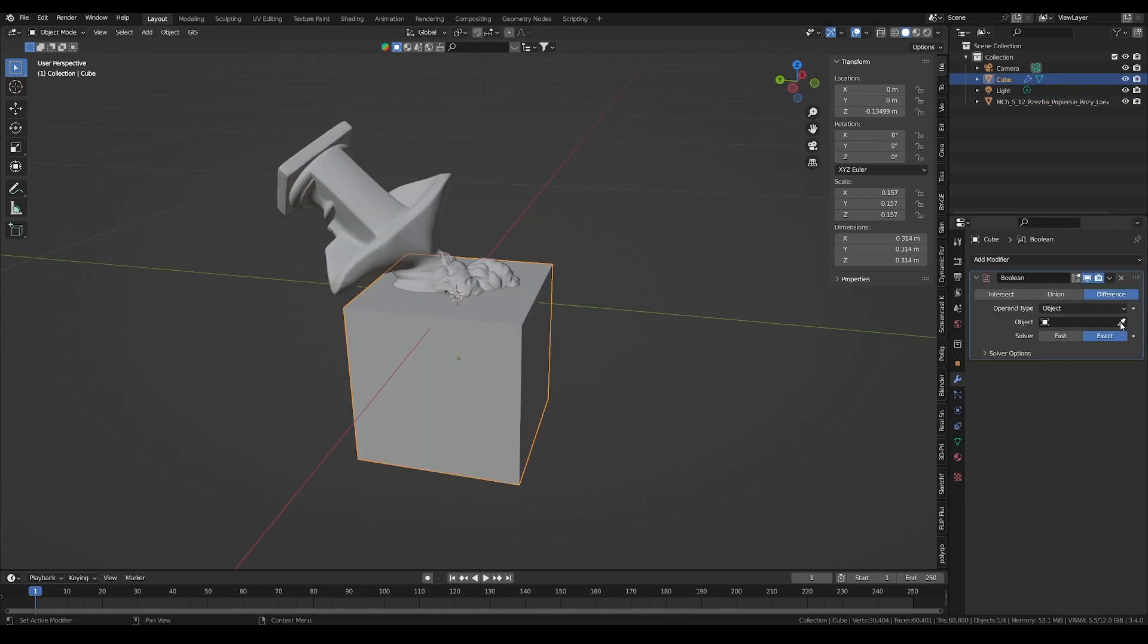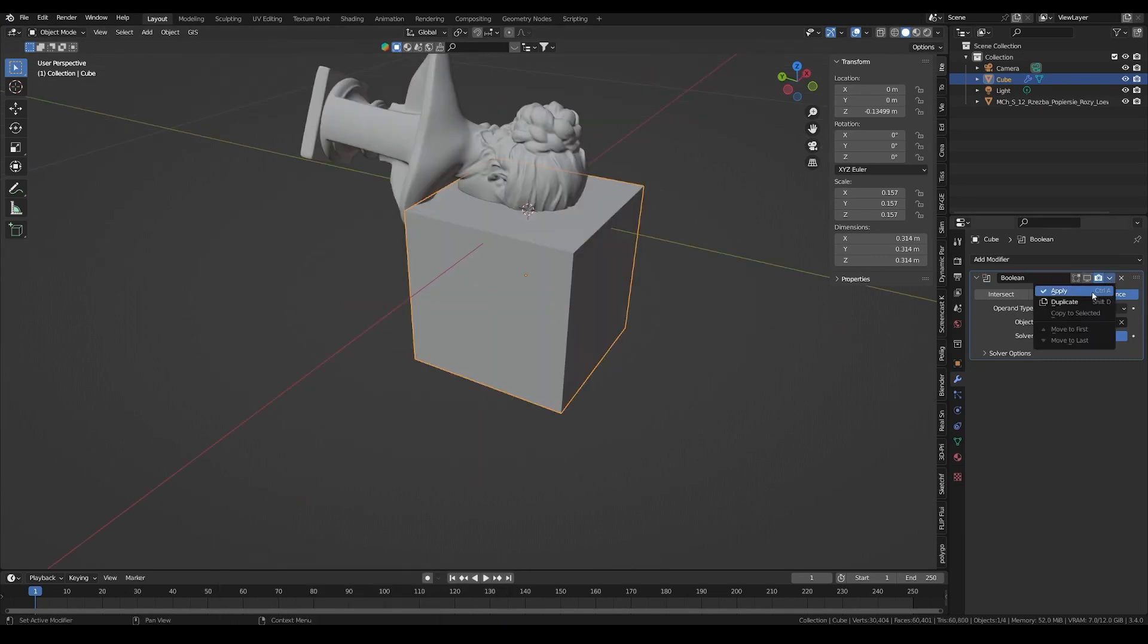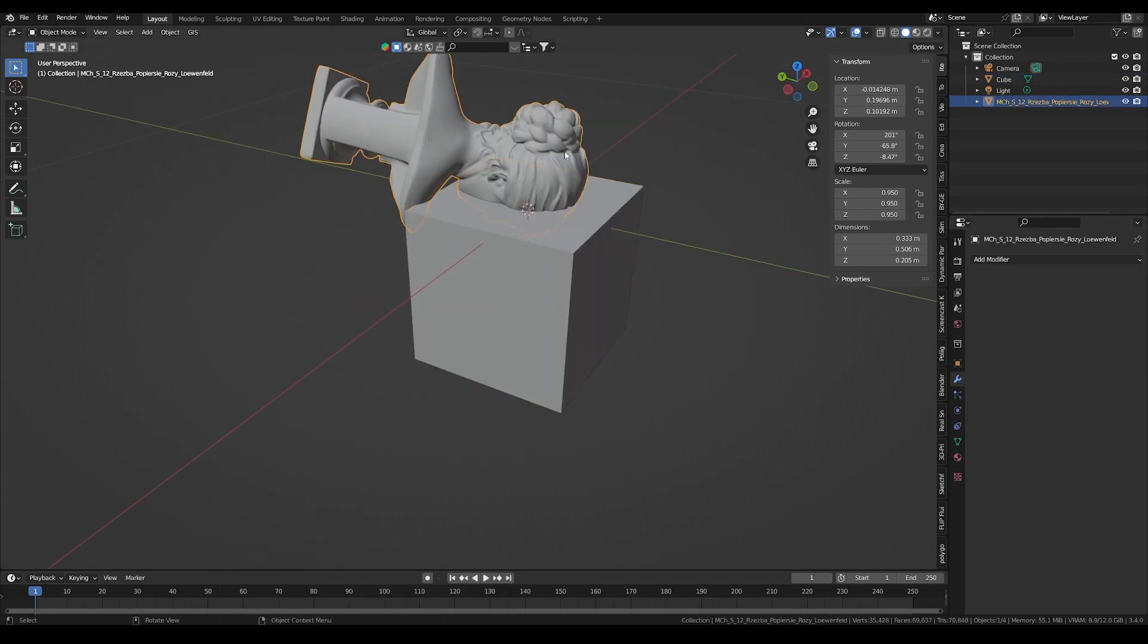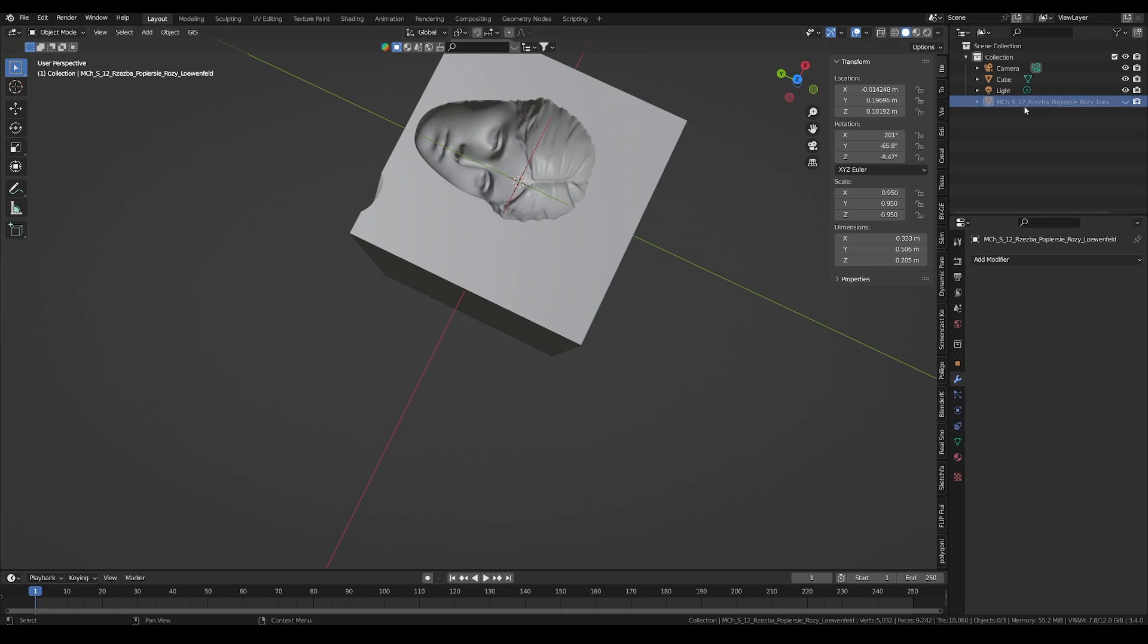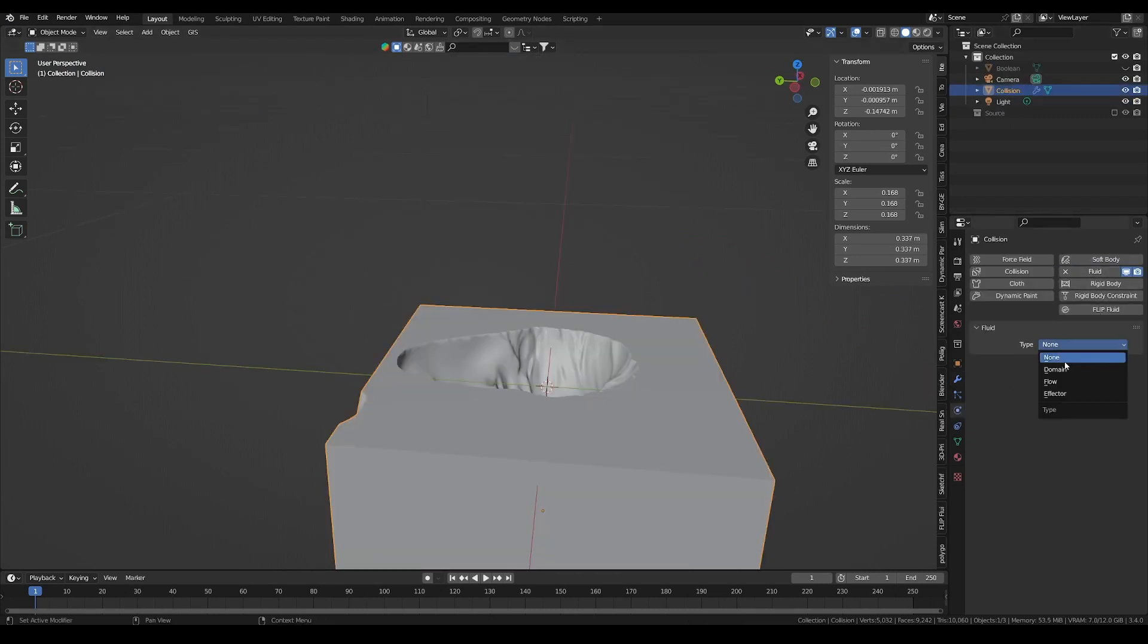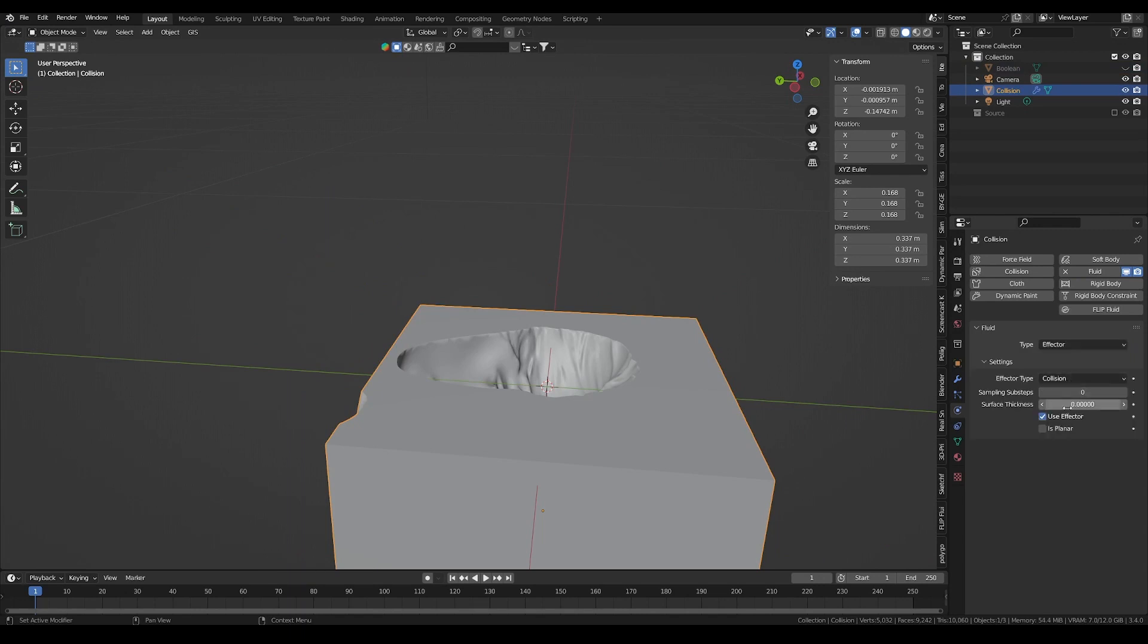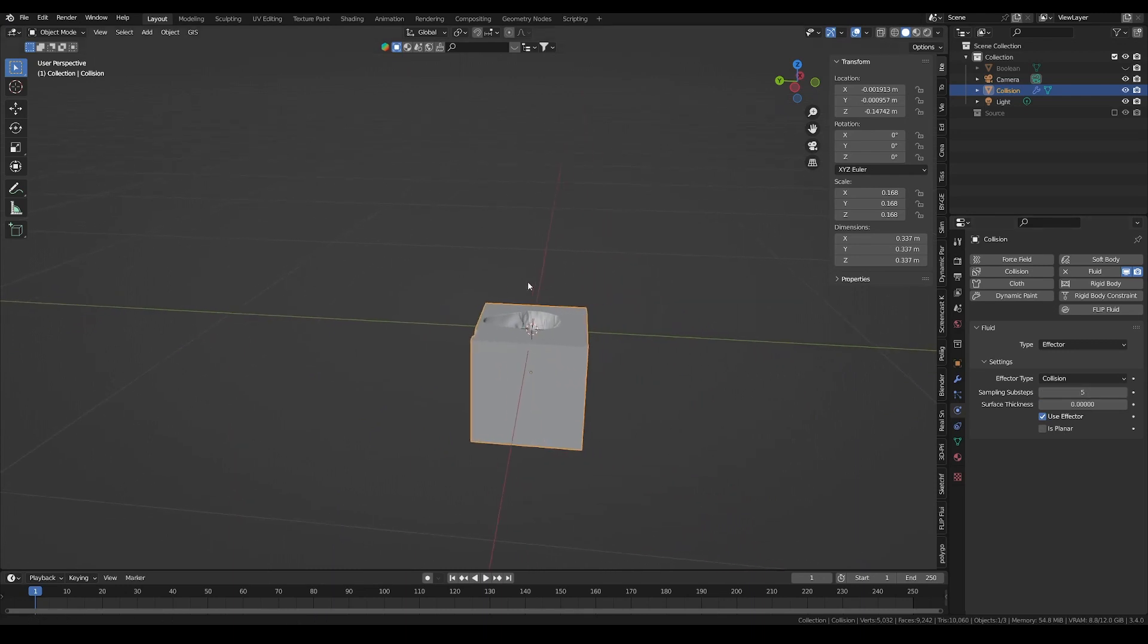Then, on the cube, a simple boolean operation allows to create the mold, which will be used as a collision object for the fluid simulation. Now, let's quickly make a fluid simulation. Under the physics tab, set the collision object to a fluid effector and collision type, and just increase the sampling sub-steps to be more precise.